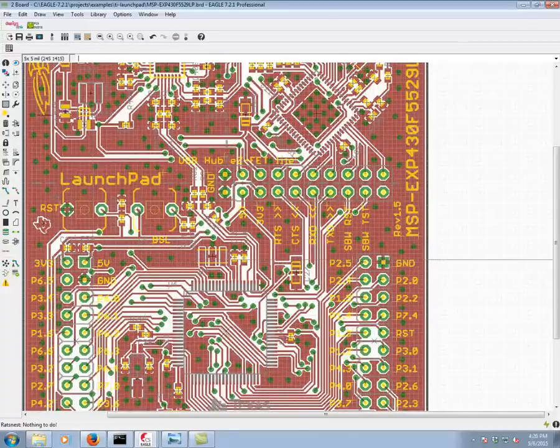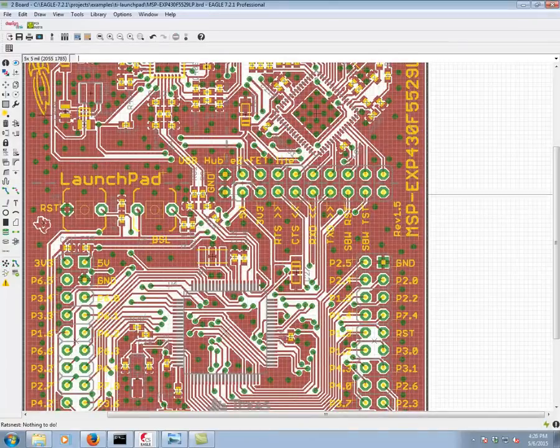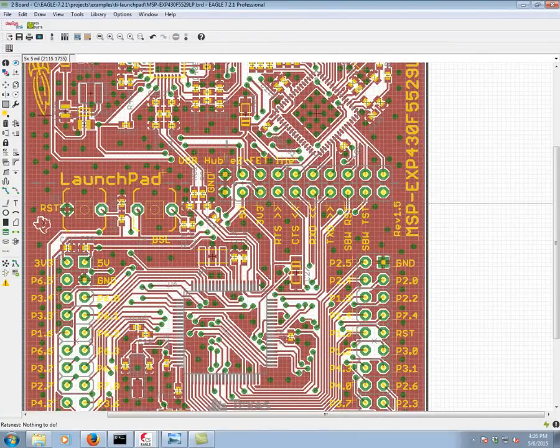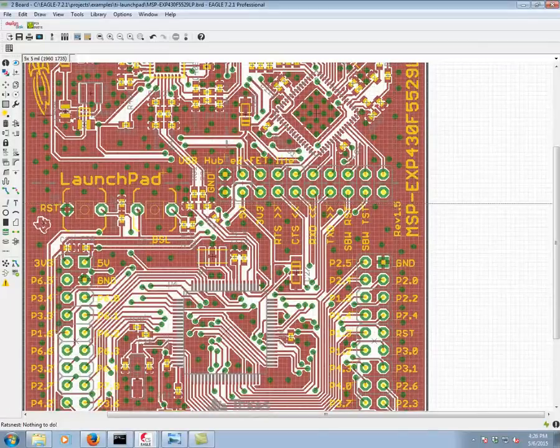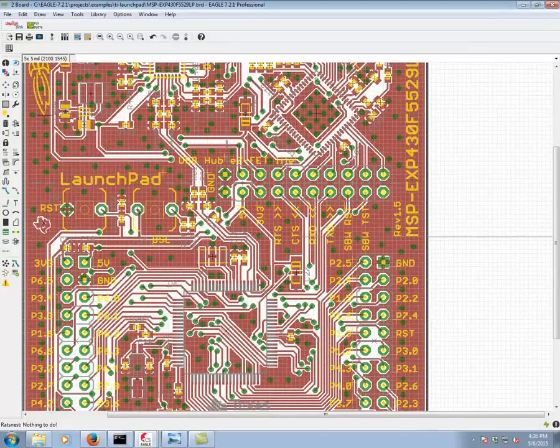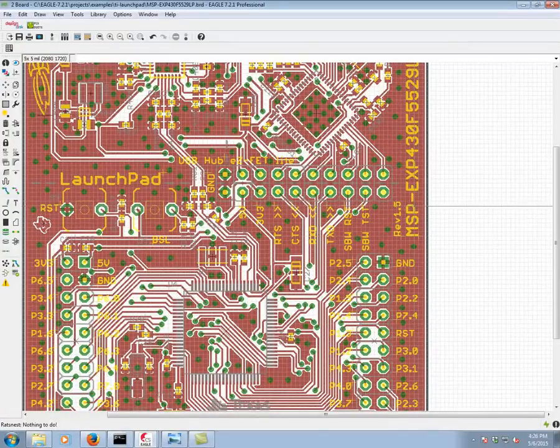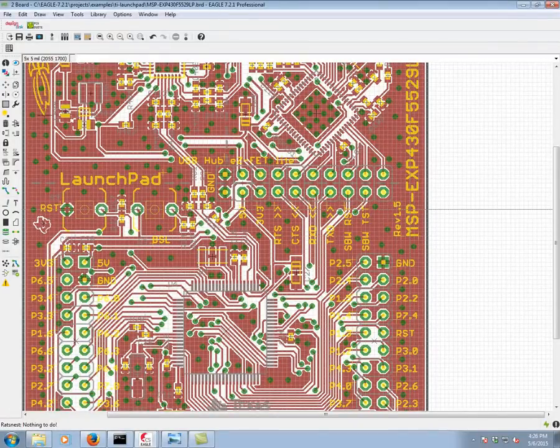So using the RATSNEST command we get a complete pour, and for the sake of example we're going to go ahead and create a cutout polygon here where the letters MSP are.